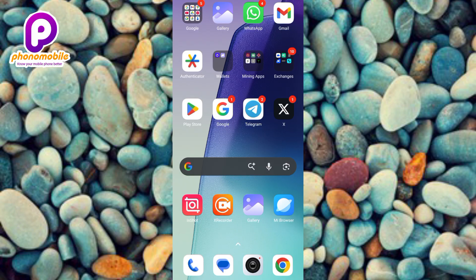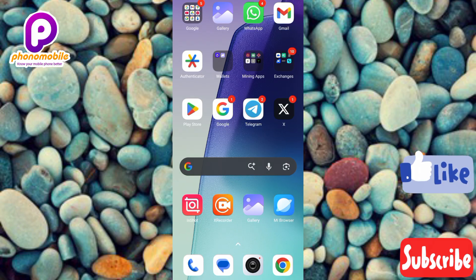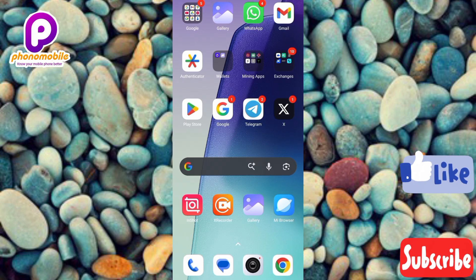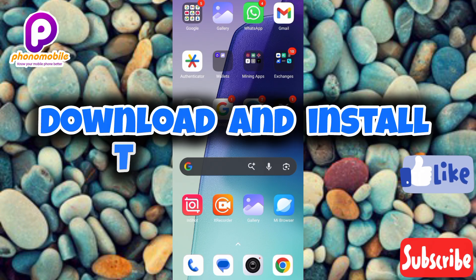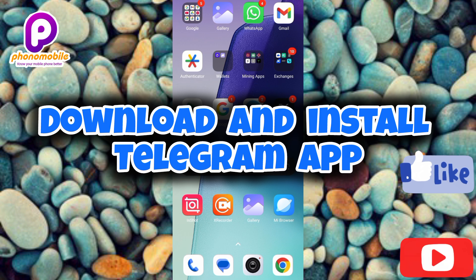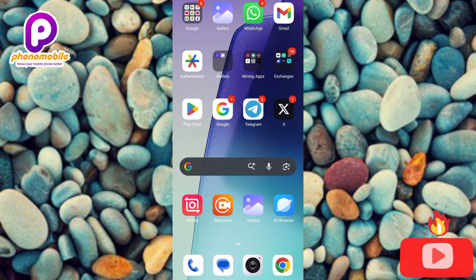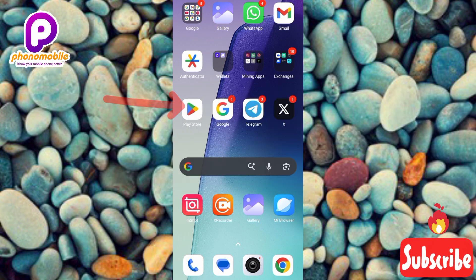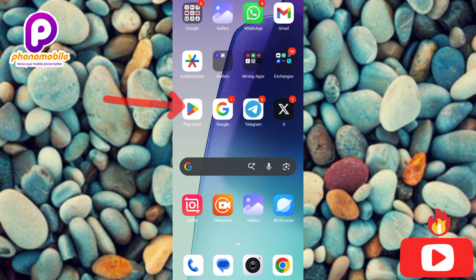If you're new to our YouTube channel, make sure to like, subscribe, and leave a comment. So let's get started. The first step is to download and install the Telegram app. You can do that by going to your Play Store or App Store. I'm using an Android device in this tutorial, so let me open my Play Store.